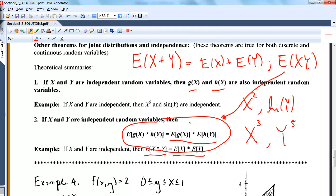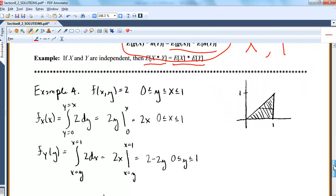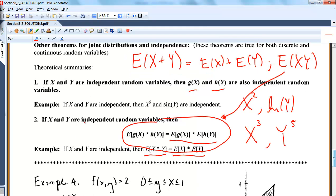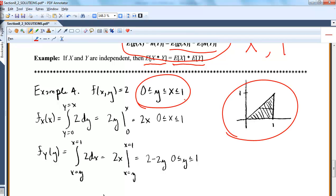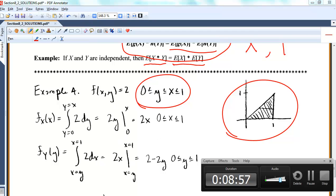Down here I did another example of checking for independence, this time over a triangular region. The first thing I always do is draw my region of interest to figure out how to set up the bounds. I hope this was helpful. 8.3 is on conditioning, which is a little tougher. So let me stop this video — sorry again for the error — and I'll see you soon.